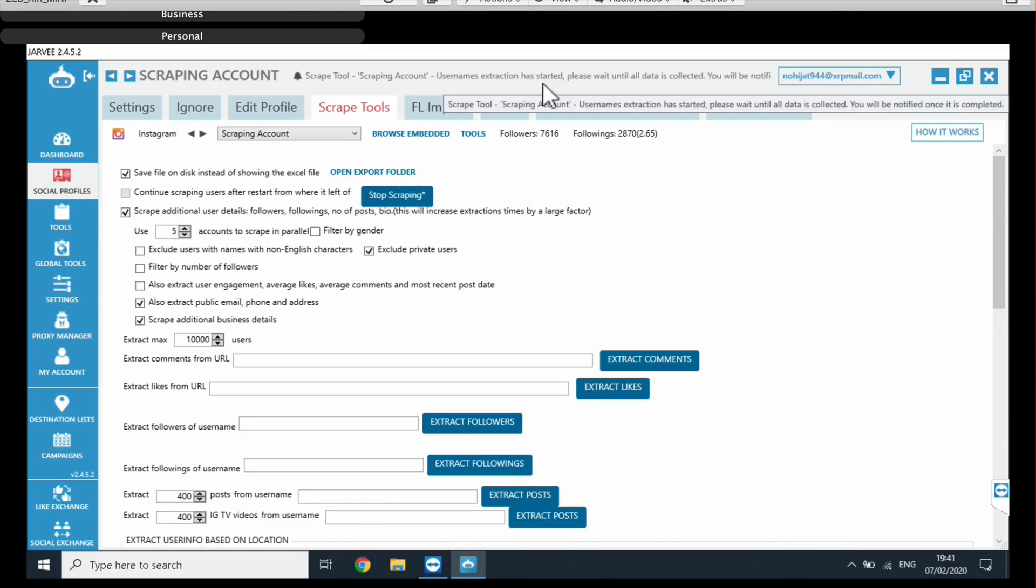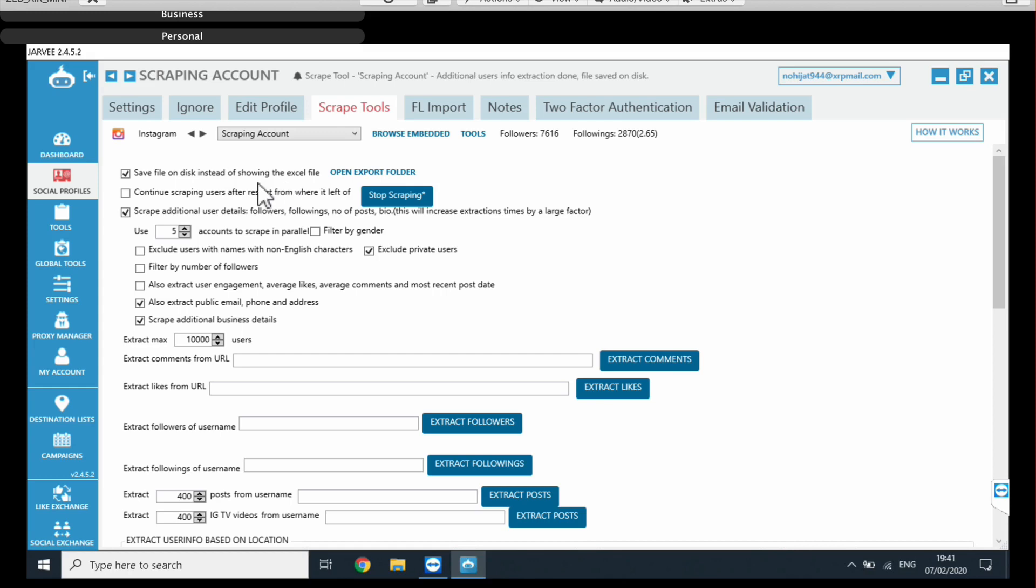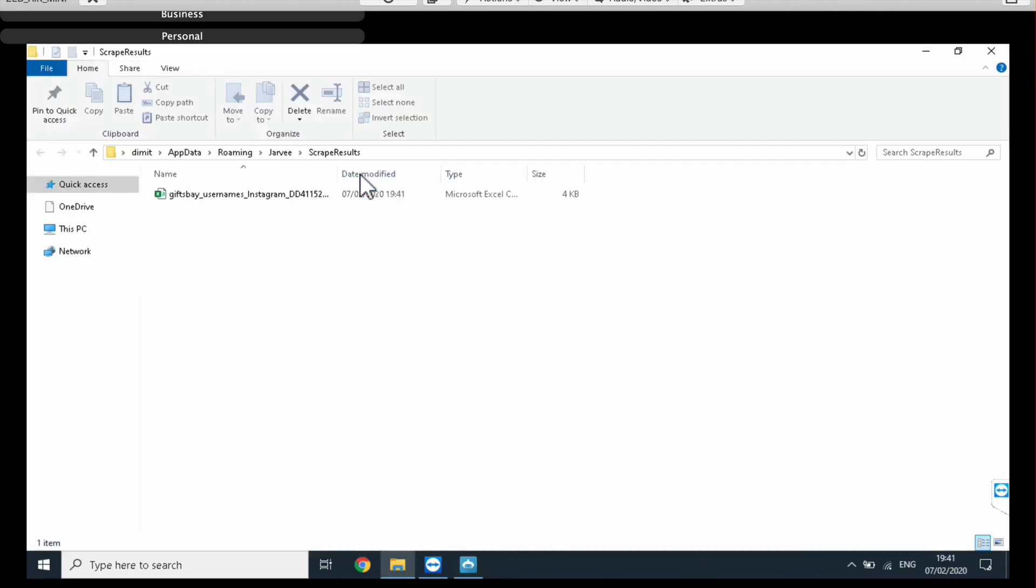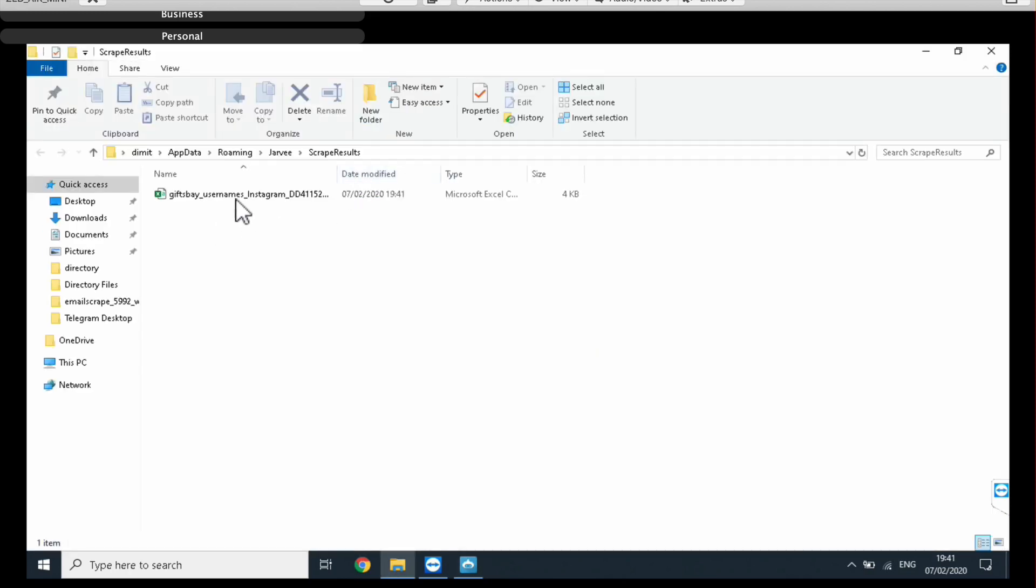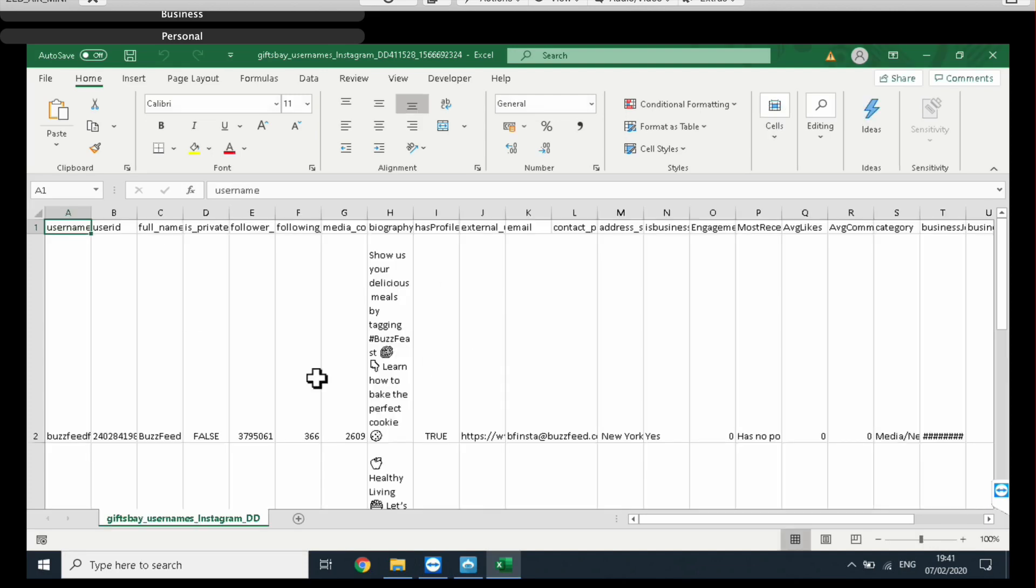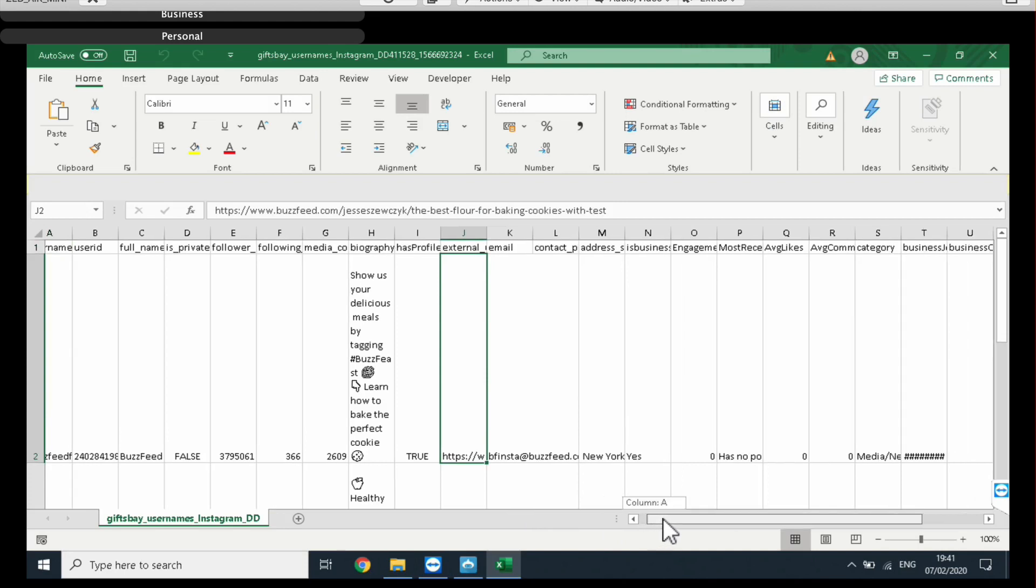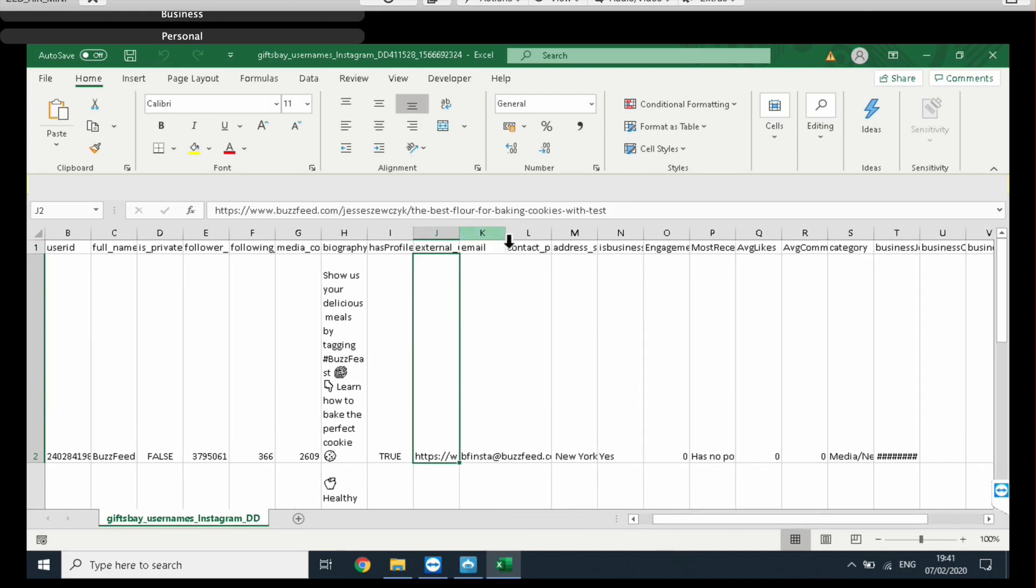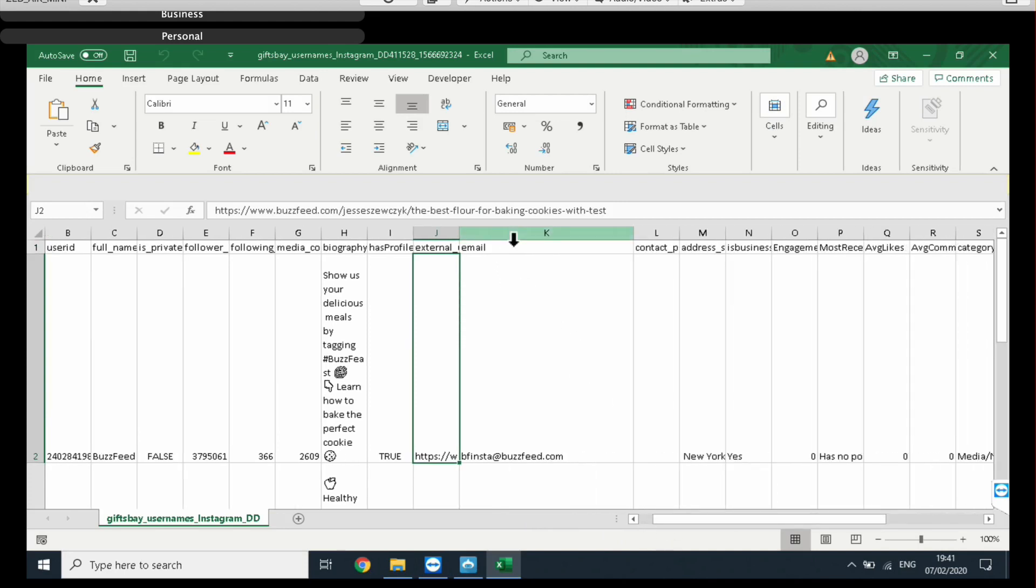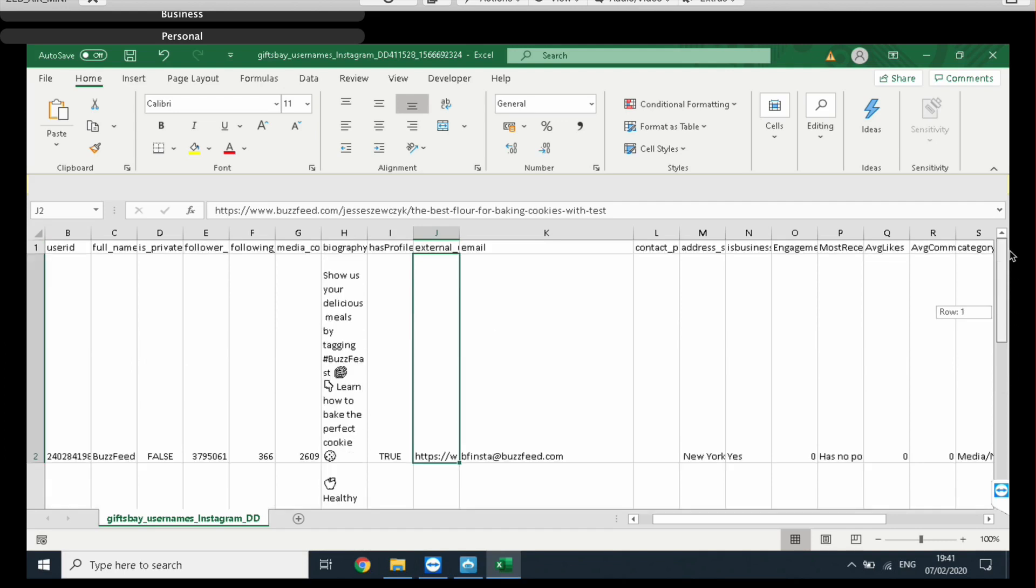As you can see here, username extraction has started and this process can take, usually it will only take a few seconds. As you can see, it's done. If you have a huge list of usernames, it's obviously going to take a little longer. So there we go. A nice Excel file with all our data. Okay, so it's a little bit messy, so I'm just going to pause this video. And there you go. There's the emails right there. So I'm just going to pause this video and organize everything and show you guys the results.